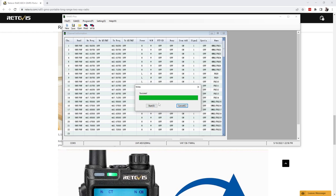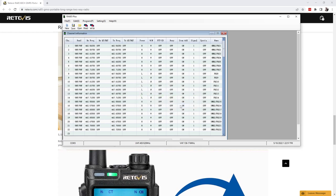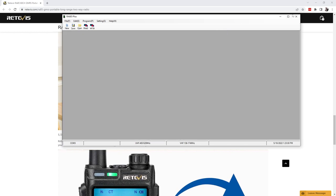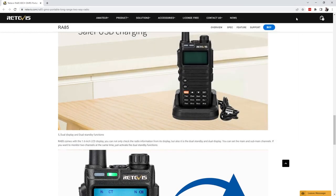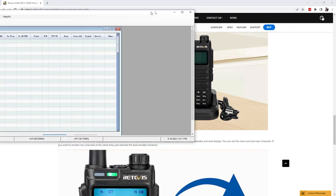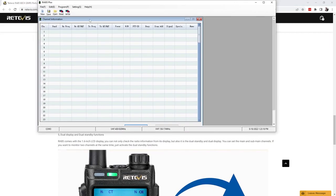One of the things I did test is, I'll show you here, if I go ahead and close this software, I'm gonna go ahead and turn the radio off. You can hear it go off. Turn it back on, then I will reopen the RA685 software.